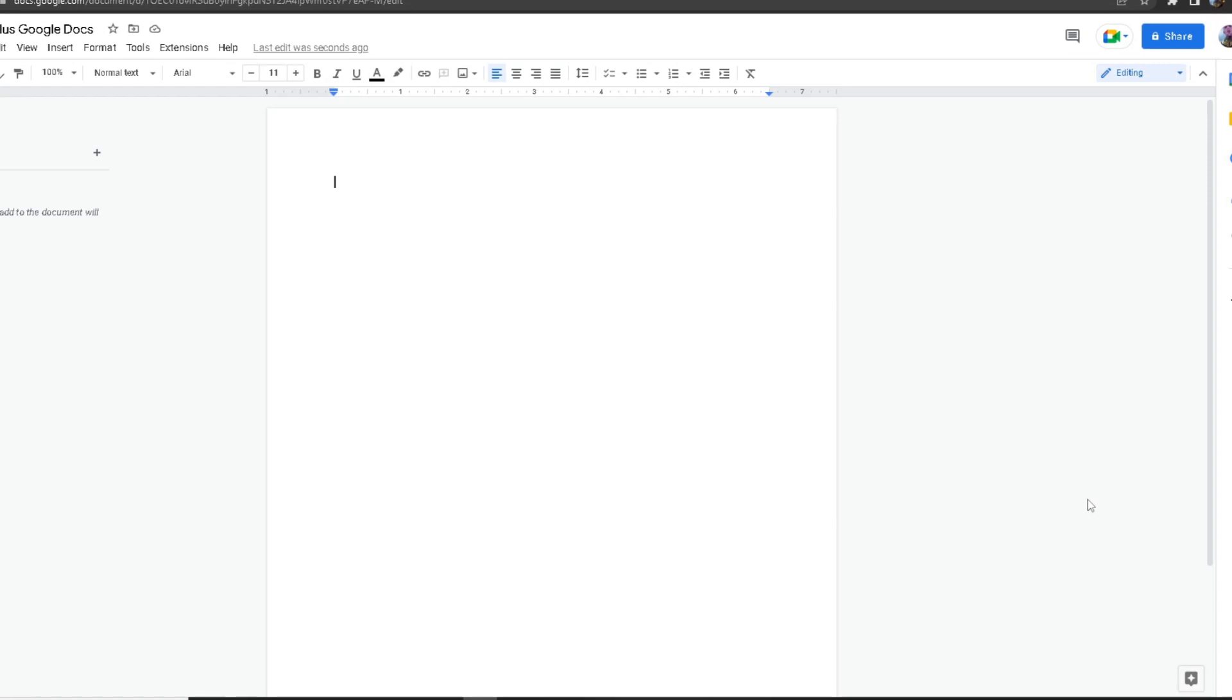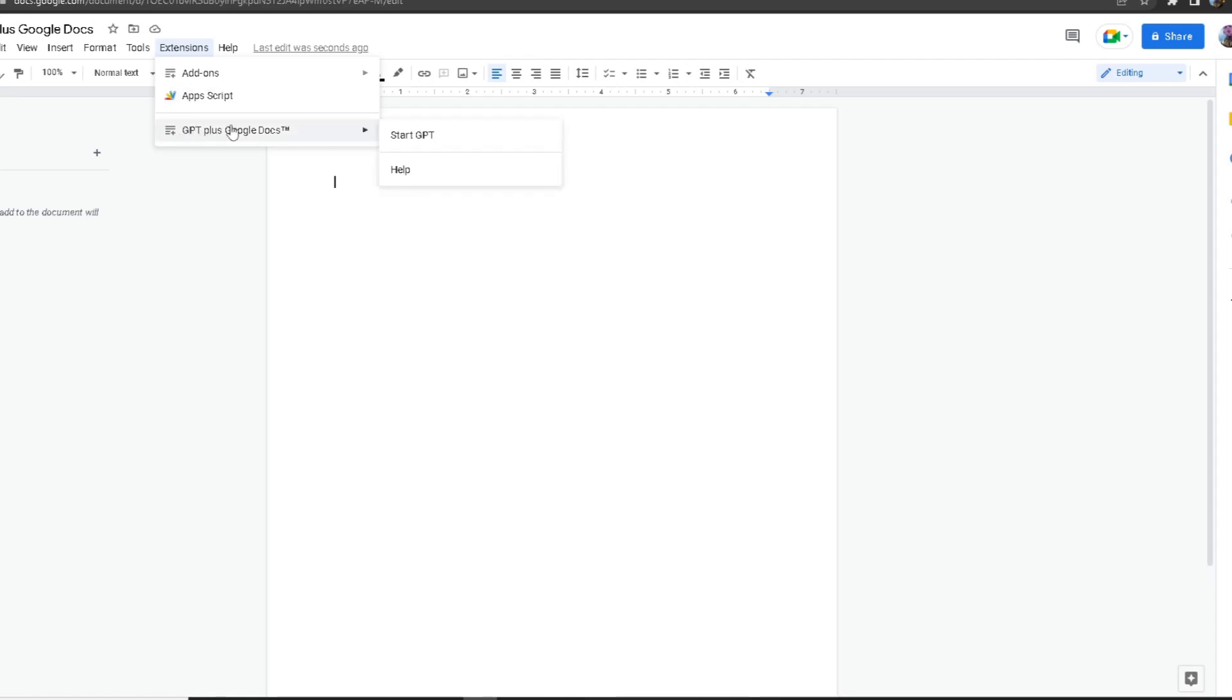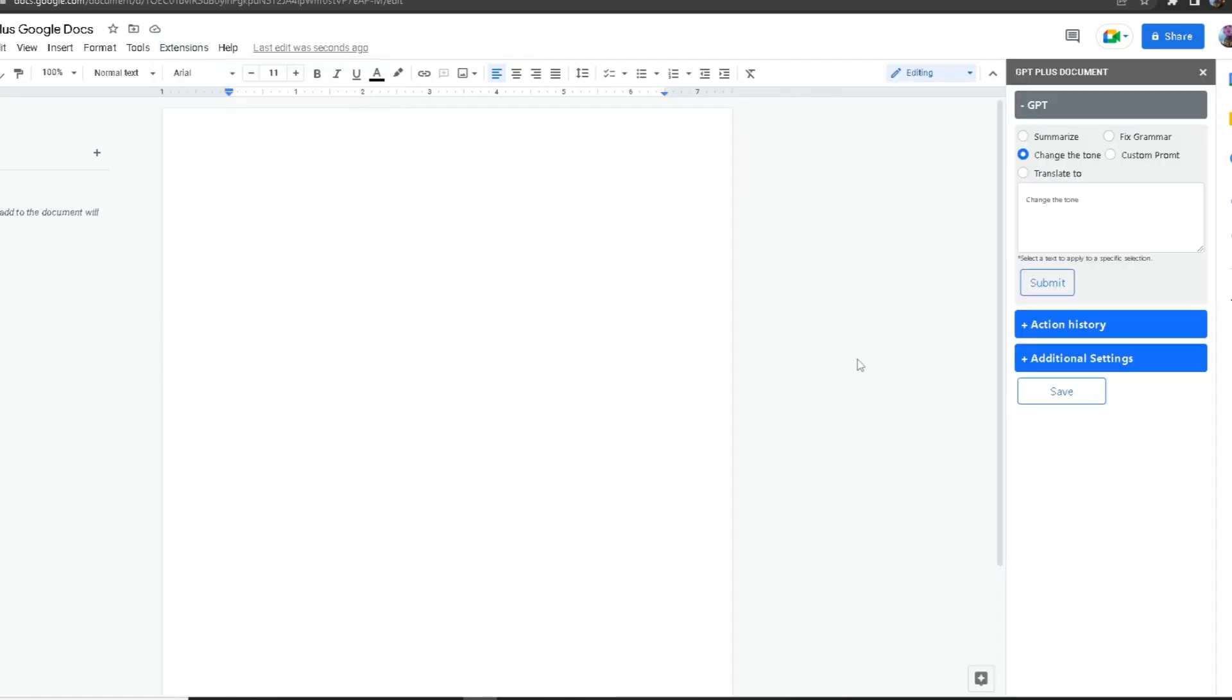After you've downloaded the add-on, you want to head to Extensions. Over here, as you can see, the add-on will pop up. From here, click on Start and a small window should pop up on the right. This is where you'll be configuring everything.